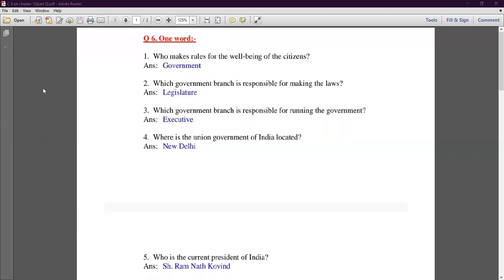The first question is one-word answers. Question number one: who makes rules for the well-being of the citizens? The answer is Government. Government makes rules for the well-being of the citizens.